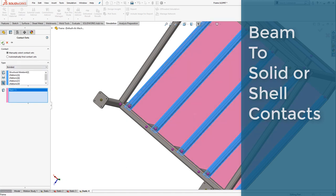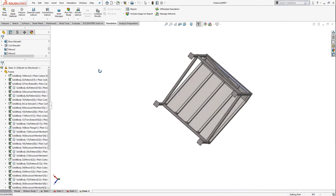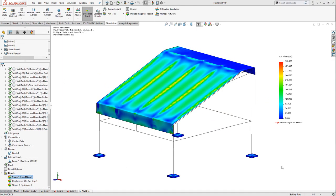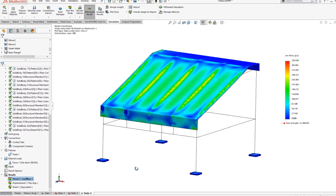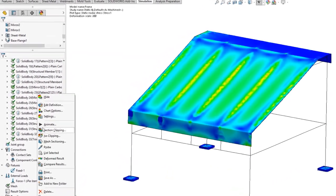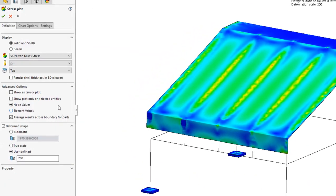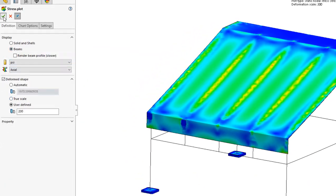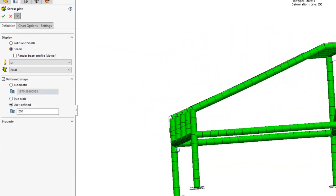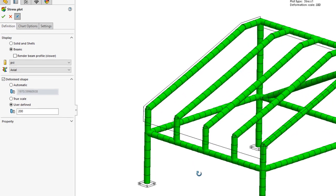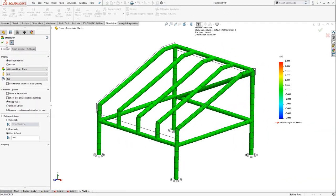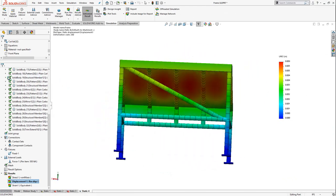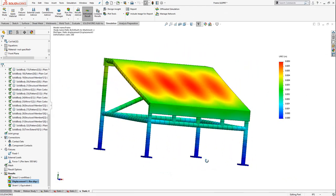Once the contacts are appropriately applied, the displacement and stress outputs are depicted accurately. Notice the stress results are displayed for solid and shell, or beam elements separately, but the displacement results are displayed on all elements.